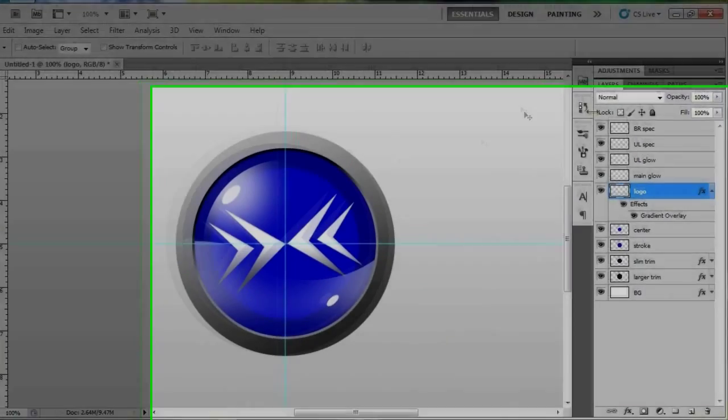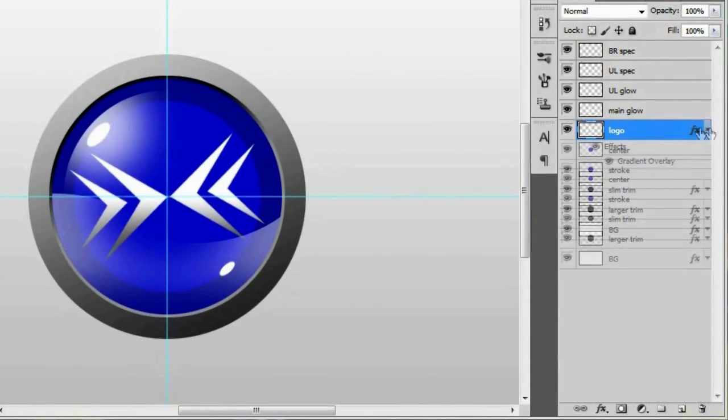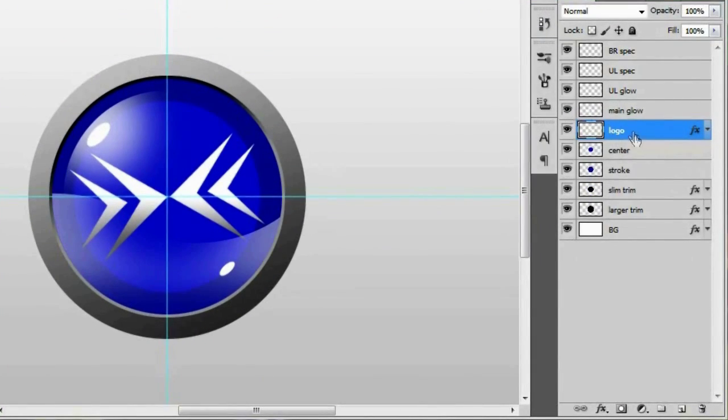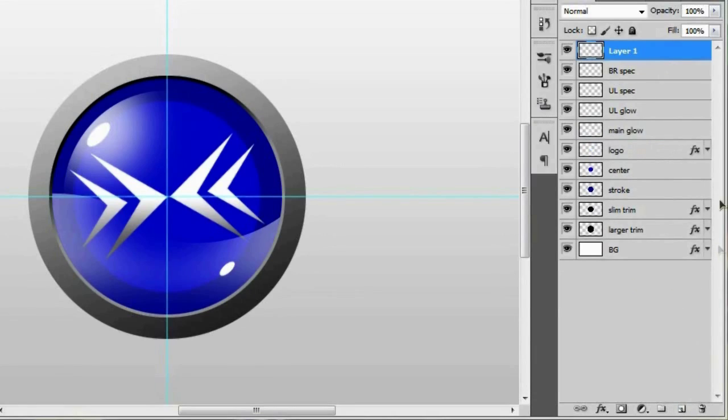And the way we're going to do that is we're going to close up this logo effects panel right there. And I feel like putting it above the specs. So I'm going to make a new layer right there. So let's call this cross glow.